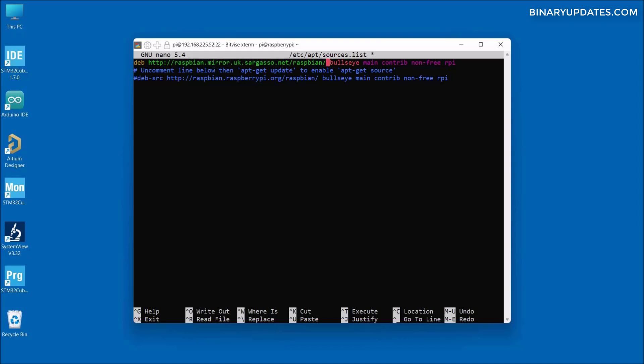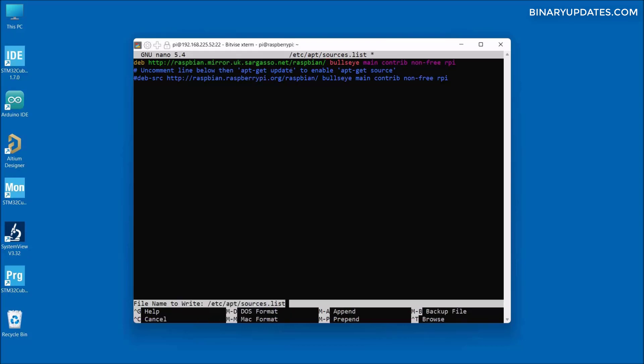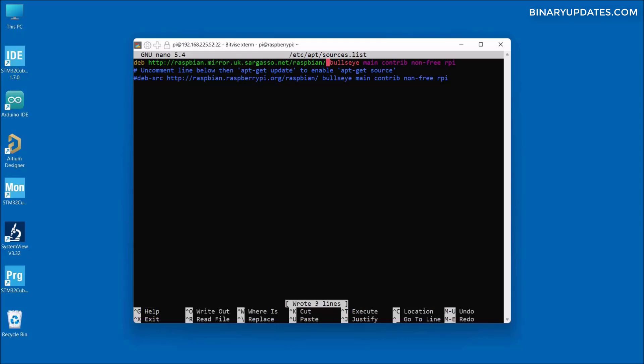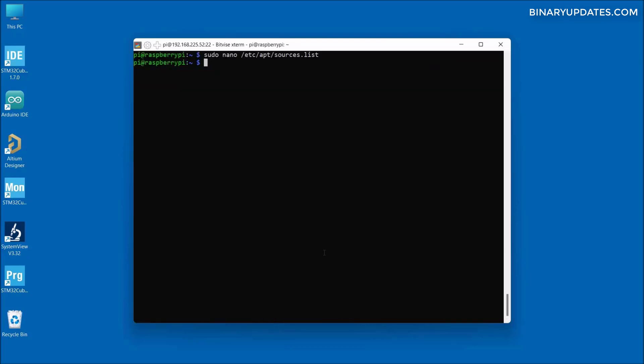Now if you want to get this URL, you can check the video description, or you can just visit the web page and copy this URL. Once we replace the URL, we have to save the file. Hold Ctrl button, press O, and then hit enter to save the file. You can see it shows 'wrote 3 lines'. Let me hold Ctrl and press X to come out of the file.